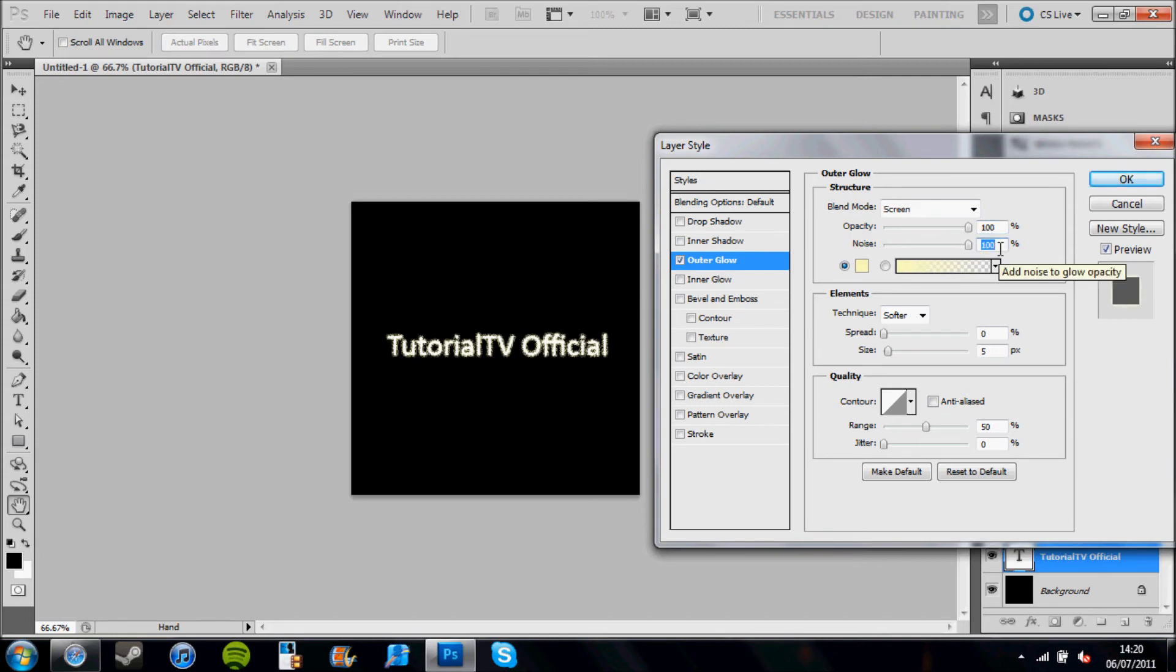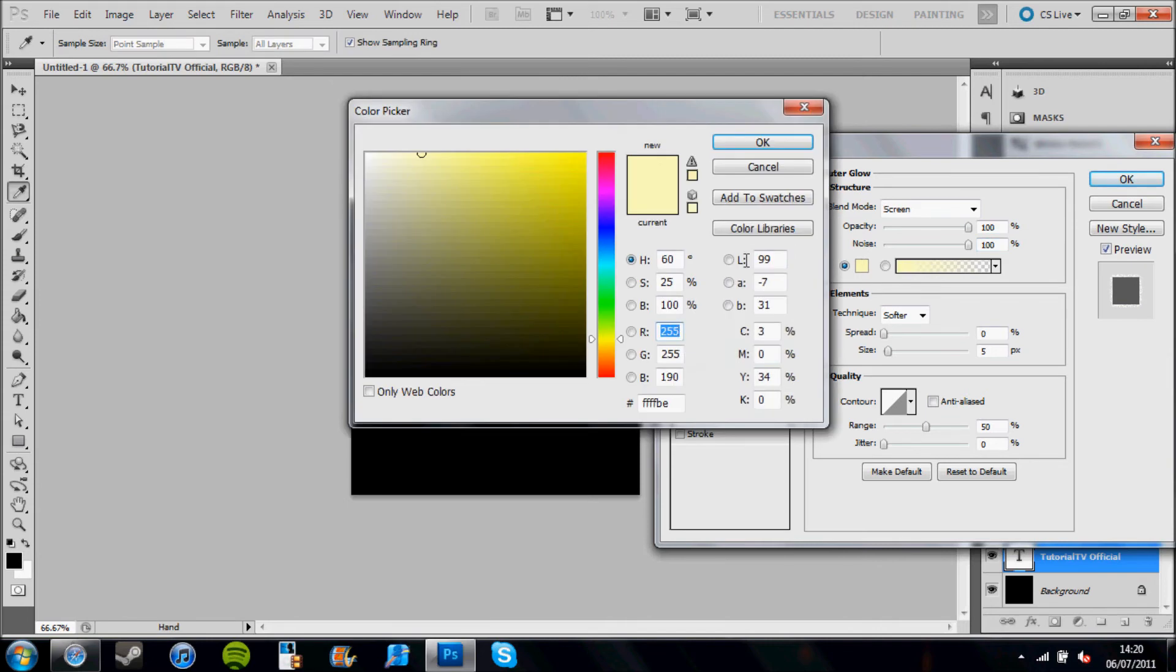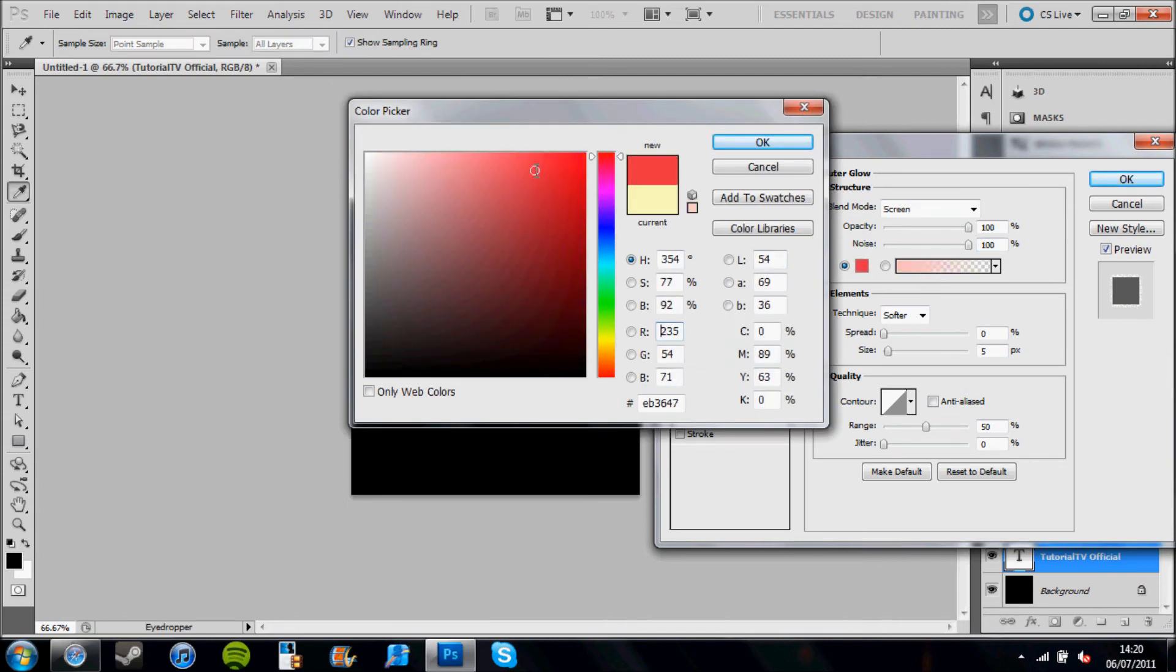What we're going to do now is change the color to something that's a bit more visible. I'm going to click on the color and I'm going to go for a red color. There we go, OK.